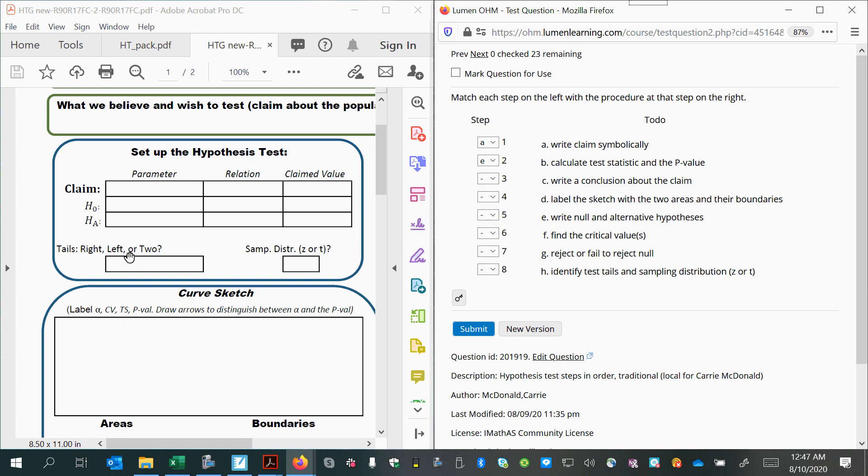After that, we'll determine what type of test it is. If it's right-tailed, left-tailed, or two-tailed, and whether or not we're doing z-scores or t-scores. So that would be identify the test tails and sampling distribution, H.